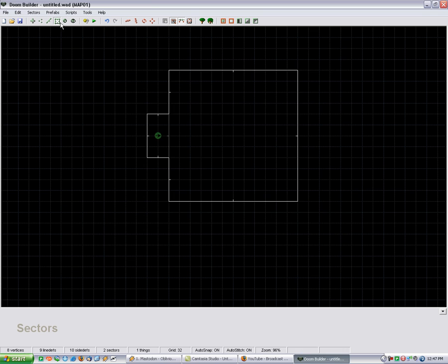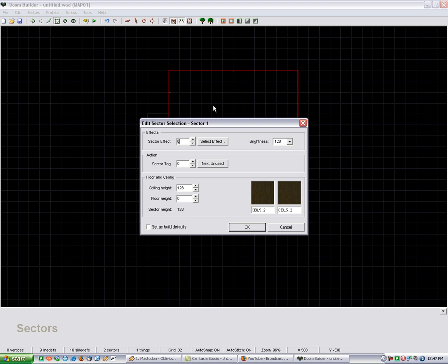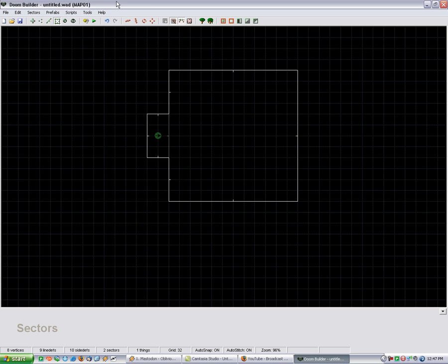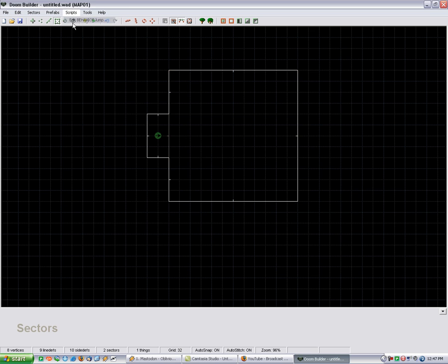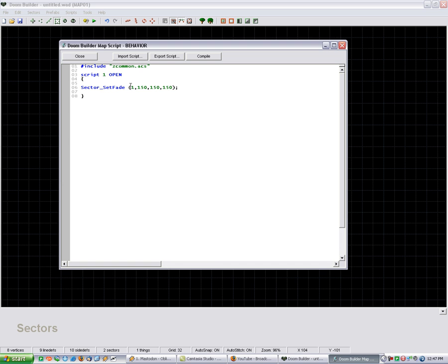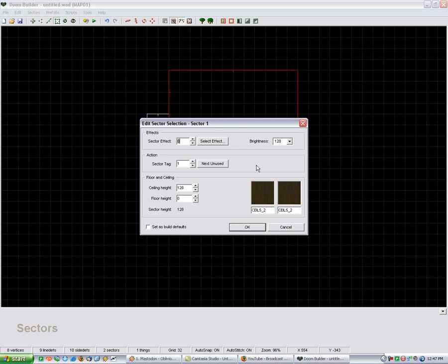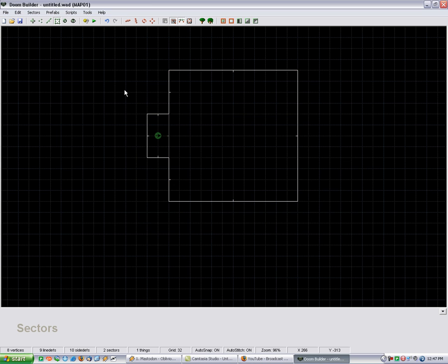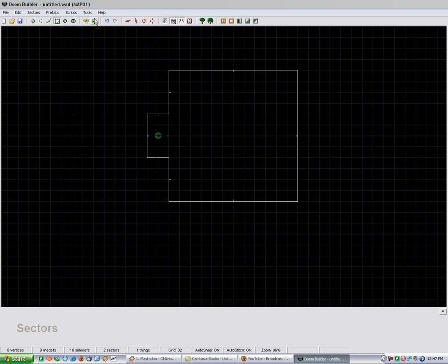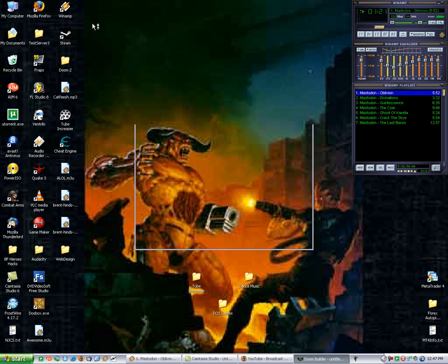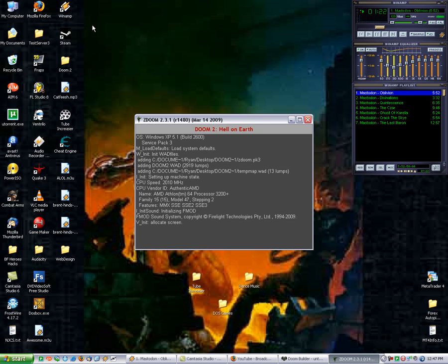And then, all we've got to do is set our sector to the one we set in the script. And since we set it to 1, we'll just set this one to 1. And then, when we test it...